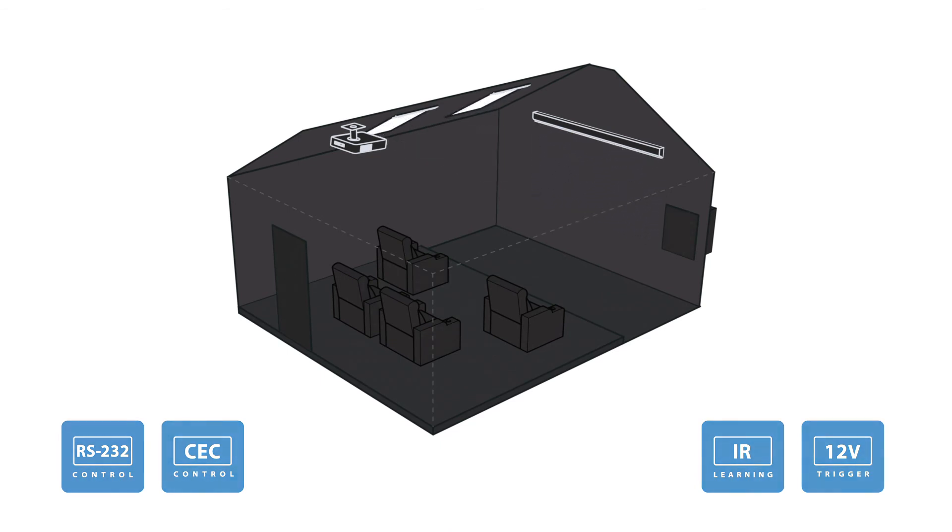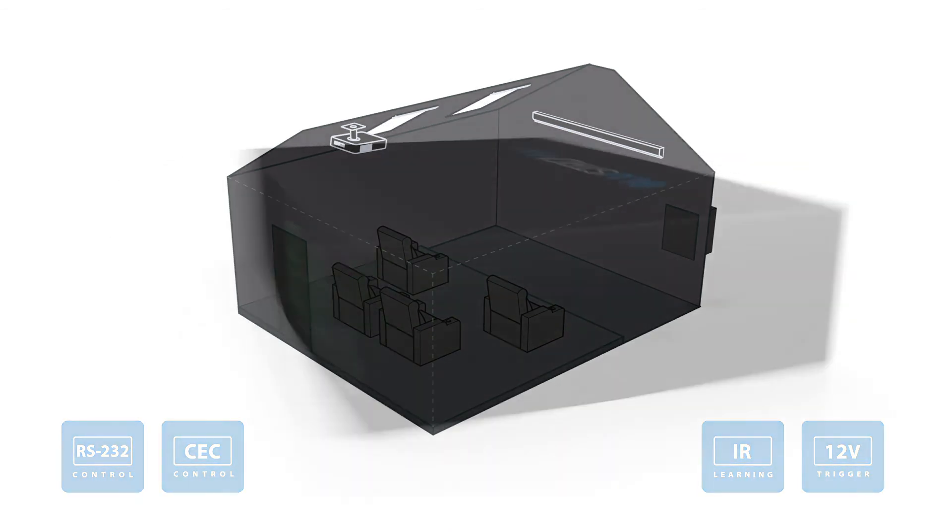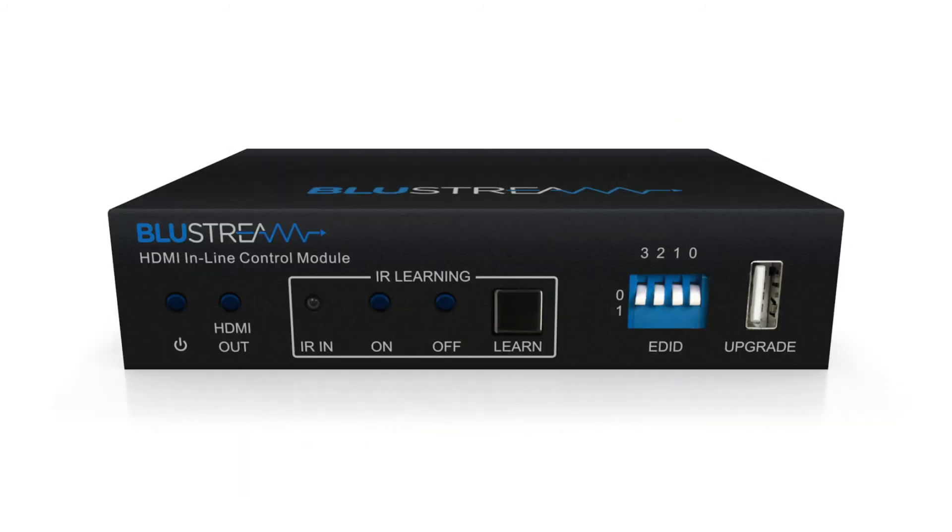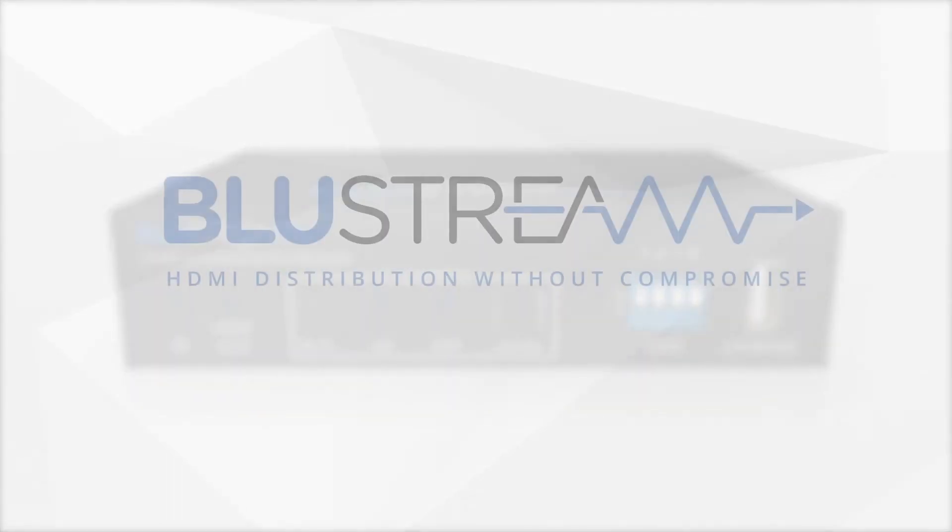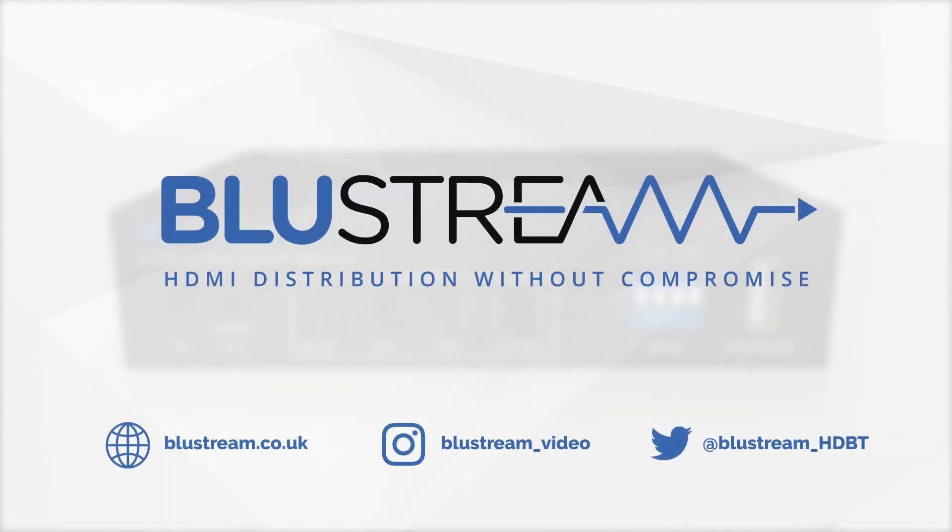This is just one of the many practical applications of the HD11 CTRL. Available now.